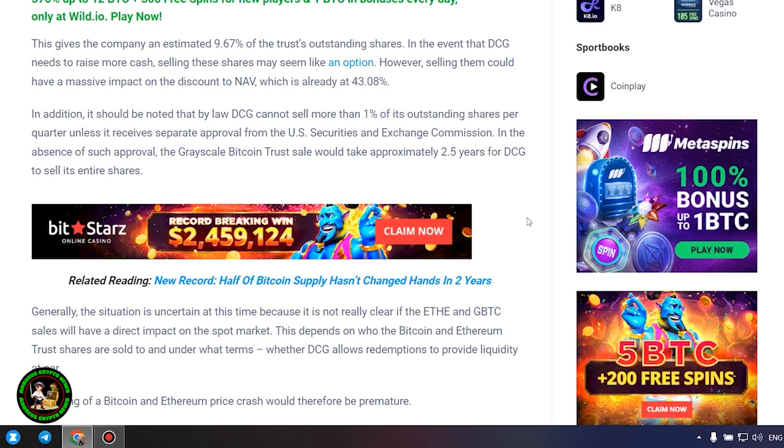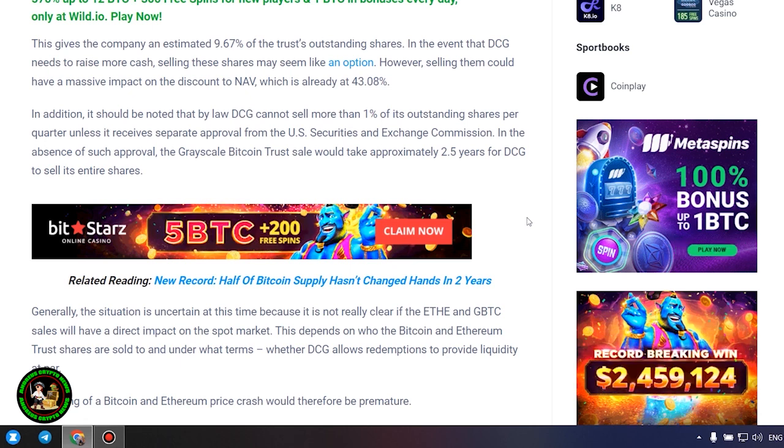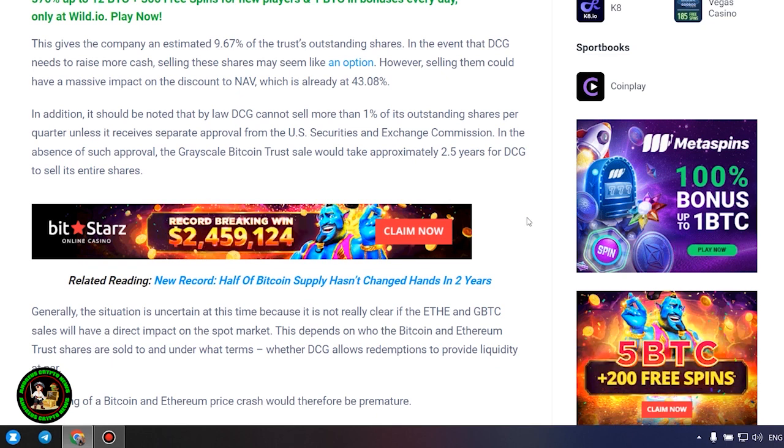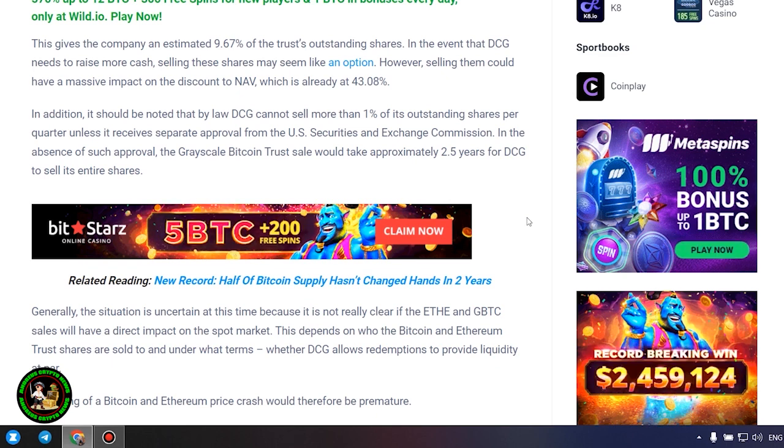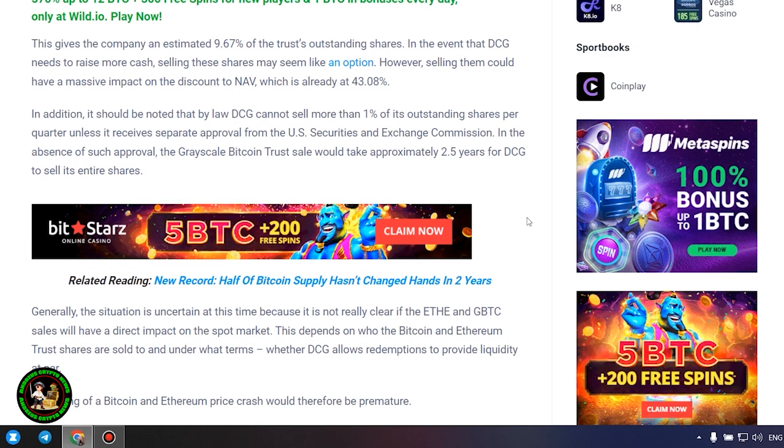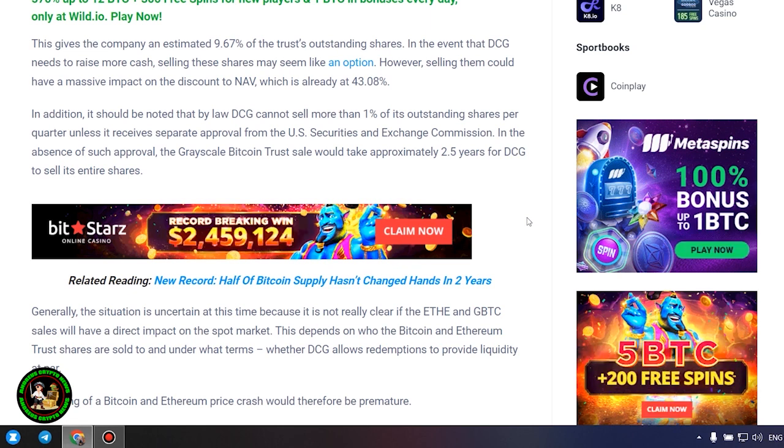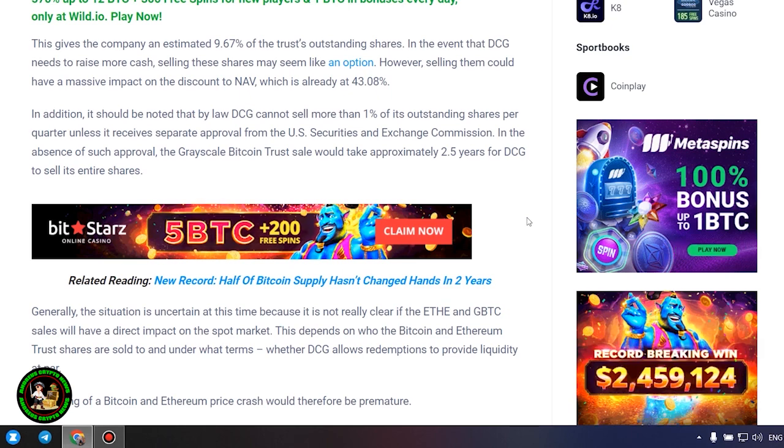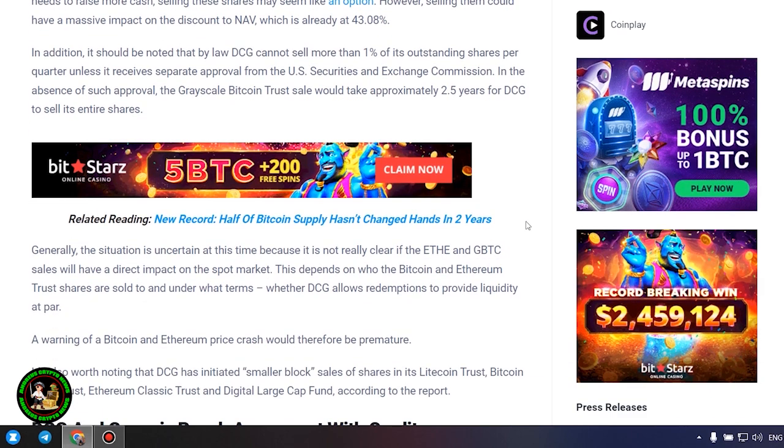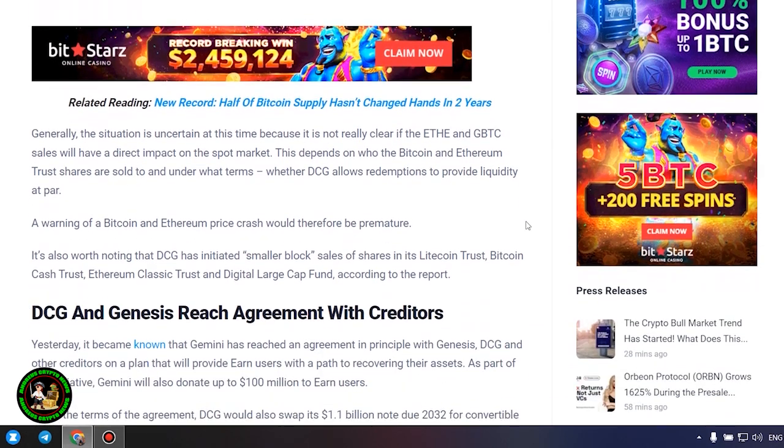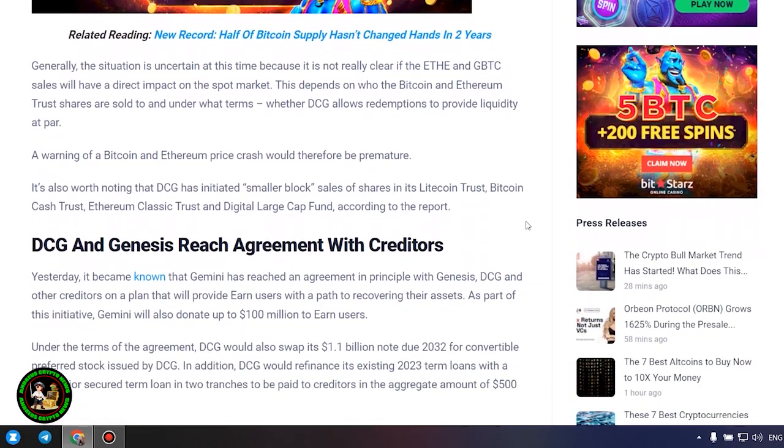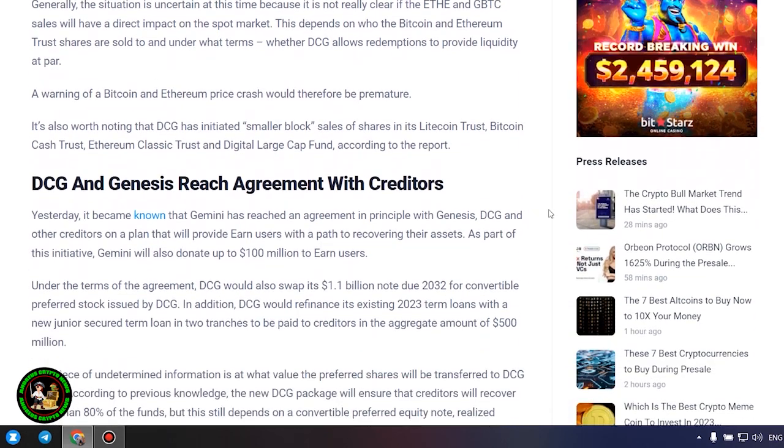In the absence of such approval, the Grayscale Bitcoin trust sale would take approximately 2.5 years for DCG to sell its entire shares. Generally, the situation is uncertain at this time because it is not really clear if the ETHEN GBTC sales will have a direct impact on the spot market.